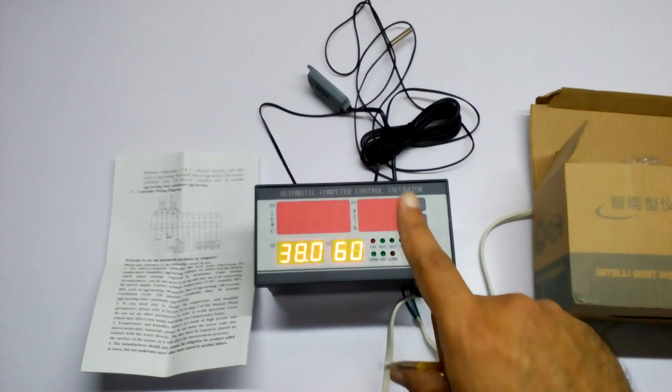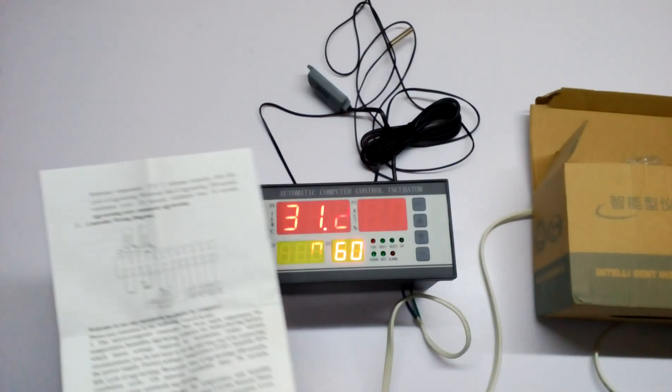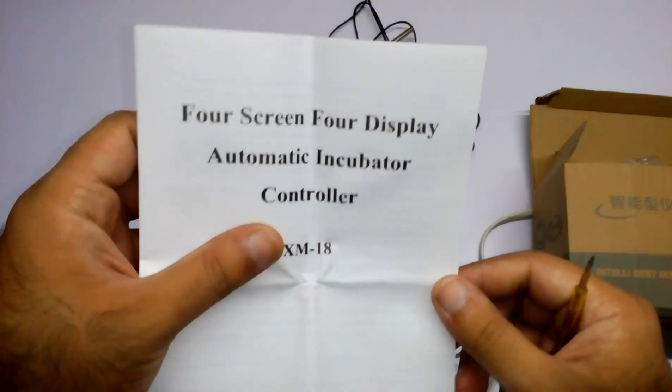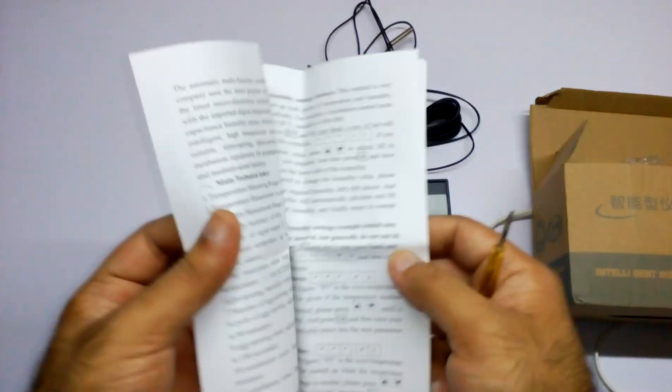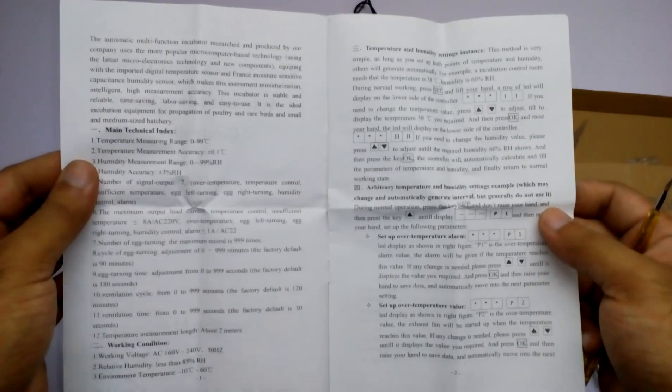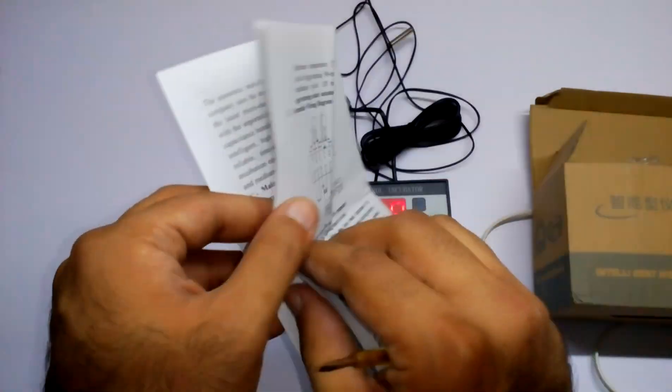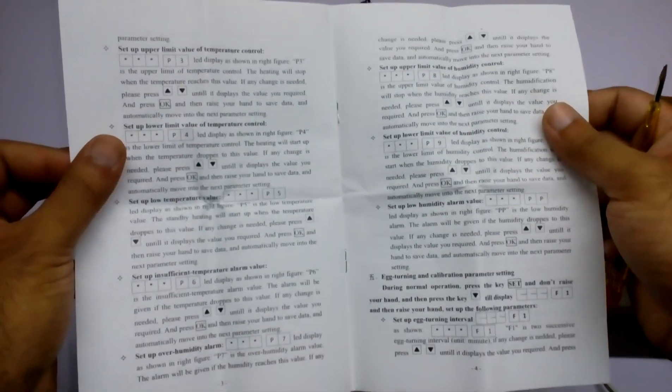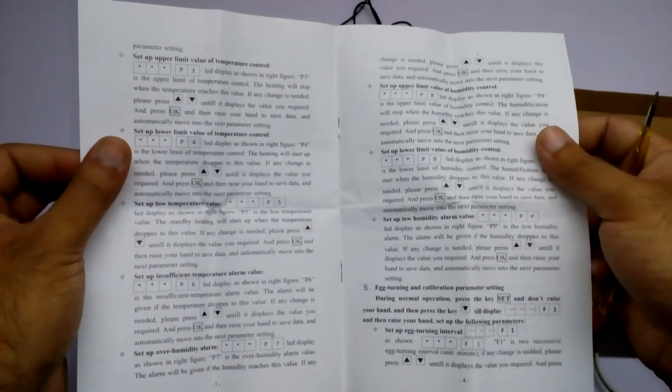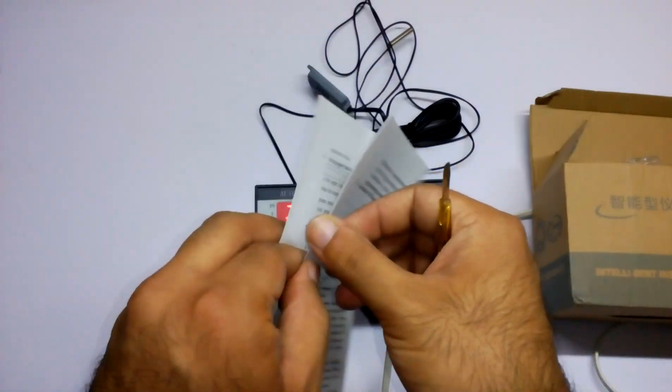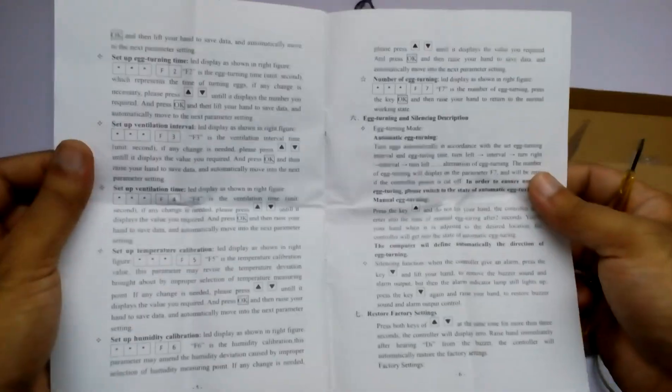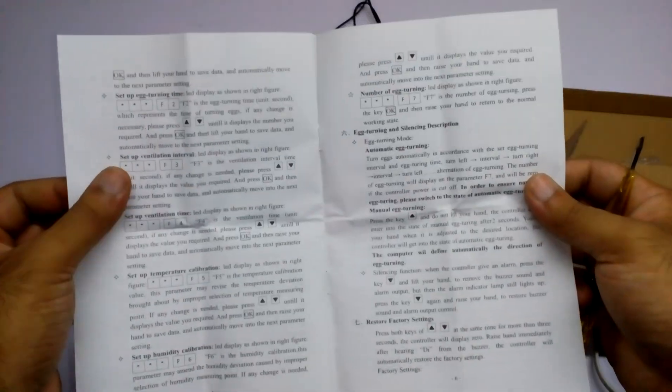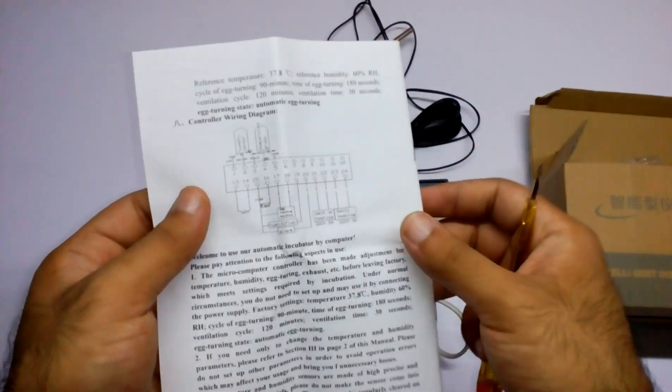This is the XM18 manual and its first page shows how to set it according to your needs. Everything is mentioned here: how to set the ventilation system and everything else.